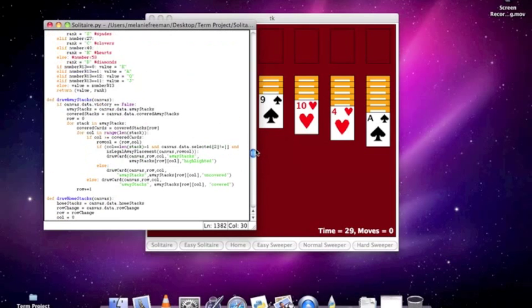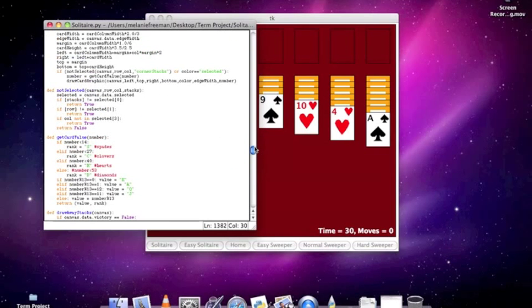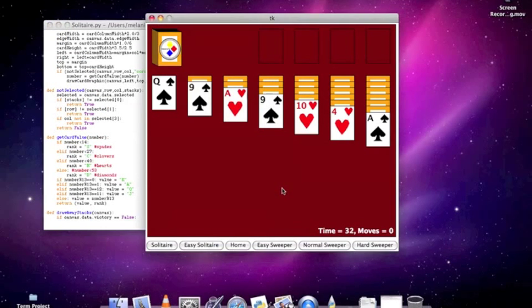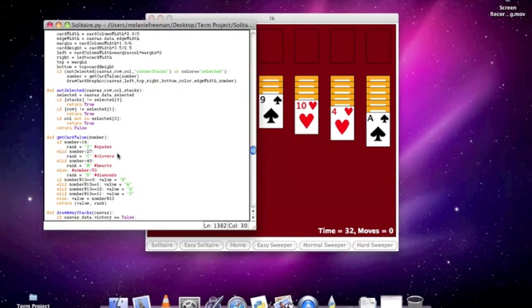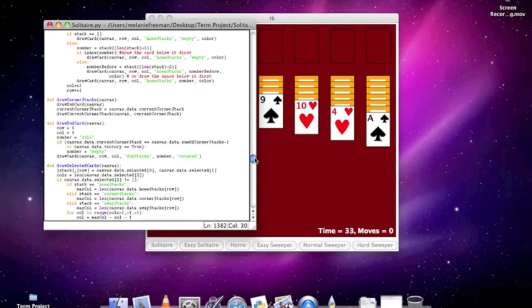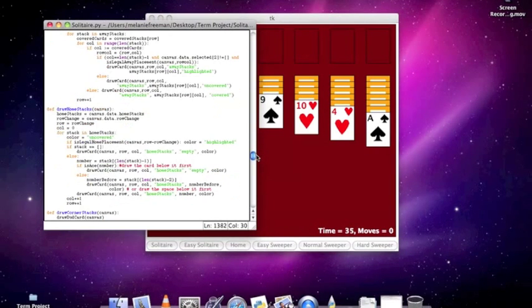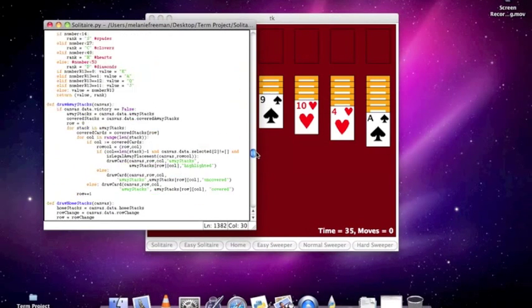which will change depending on the inputs you put in, because Easy Solitaire will put in different inputs than normal Solitaire, but not too different. Just changes the graphics and some of the rules of how the games are played.